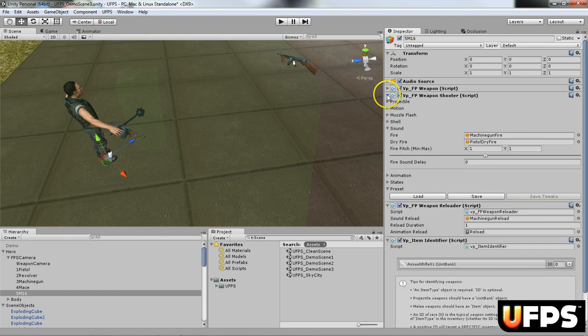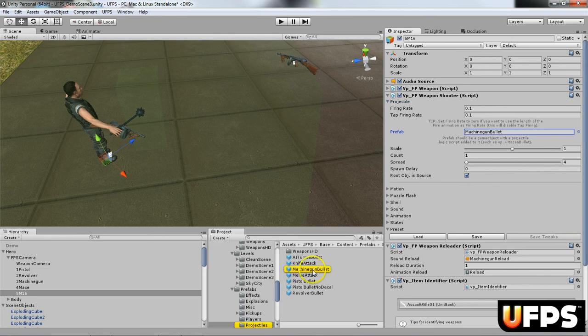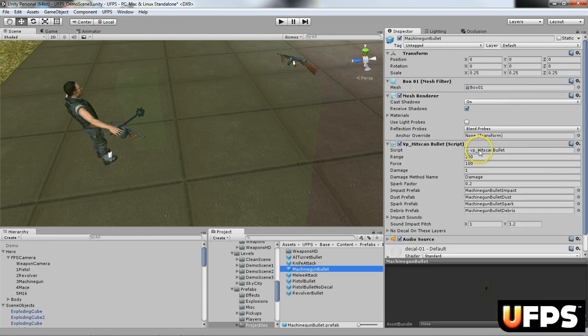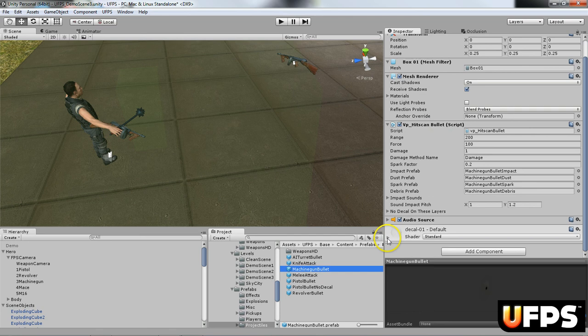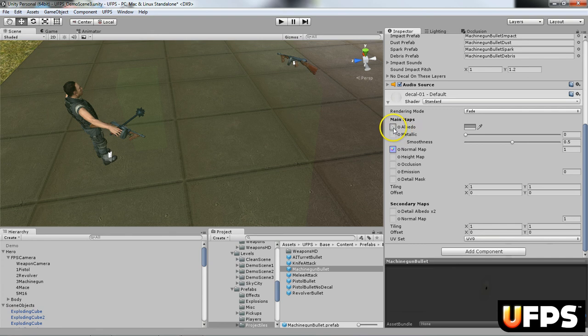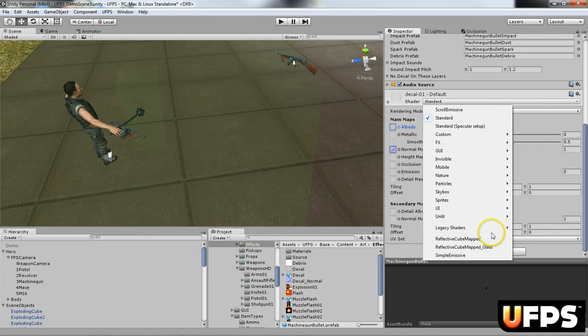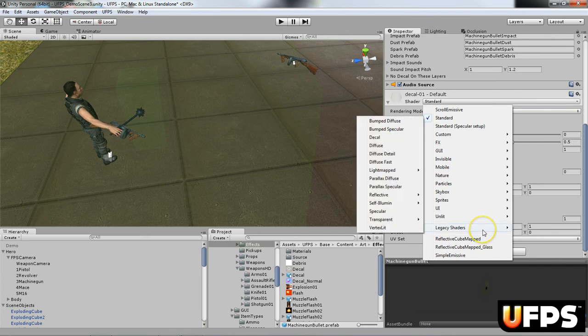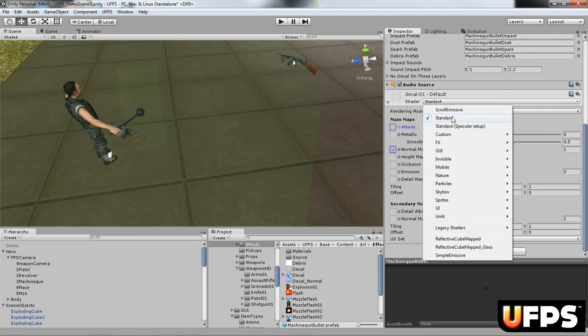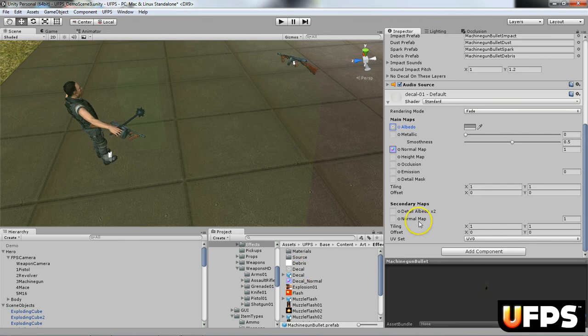Next up, I'm going to kind of show you a little bit of the projectile. So if I go over here and I select the projectile, it's going to go to the machine gun bullet prefab. And down here under the shader, it's going to have the actual pistol decal and the decal normal. I changed this from the legacy shader. I just selected the standard shader for Unity 5. And so I'm going to go back to the, so this is where you would change your bullet hole.